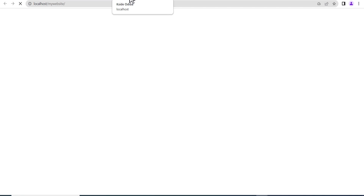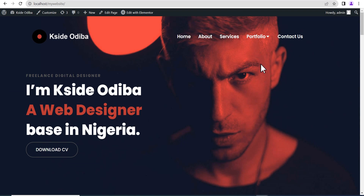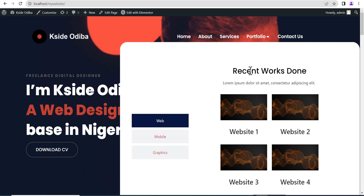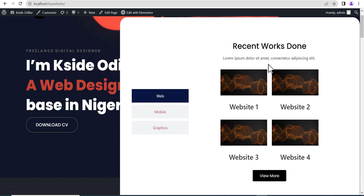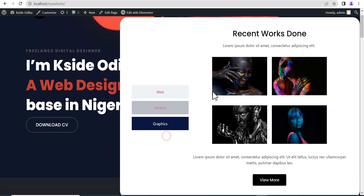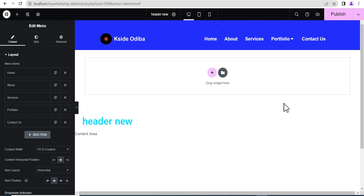Now it's been published. Let's go to our website homepage and load it up. This is what our mega menu looks like — you can see how easy it is to use this new Elementor mega menu widget to design whatever kind of mega menu you want.